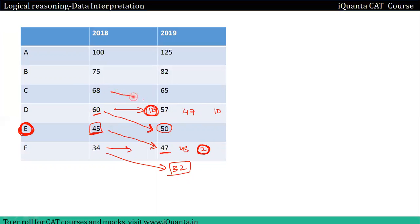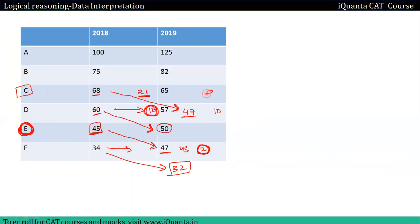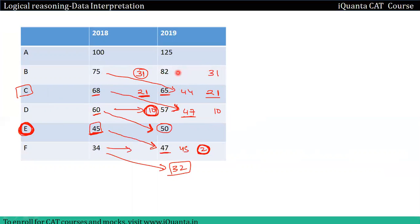47 promote होकर आएंगे तो बचेंगे same year में 21। 68 में से 47 promote हो रहे हैं, बाकी बचे 21 same department में रहेंगे। Total हमारे 65 होना चाहिए, यहां से promote होकर 44 आए, तो 31 वहीं पर रहेंगे। 51 हमारे promote होकर यहां पर आएंगे।